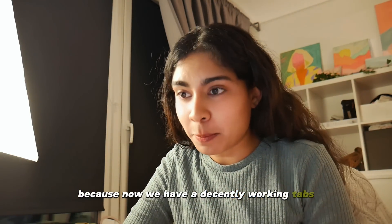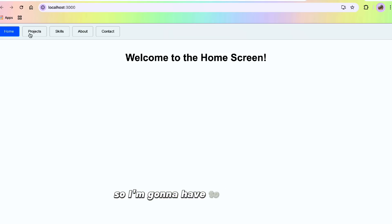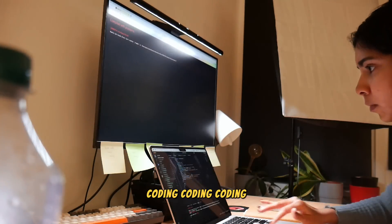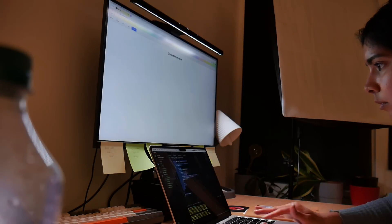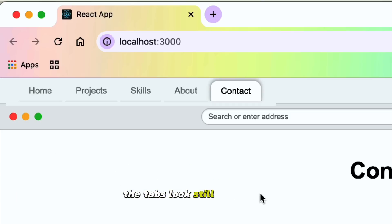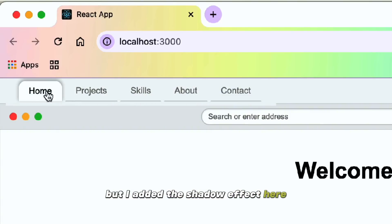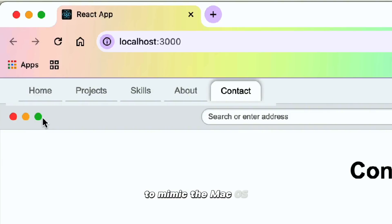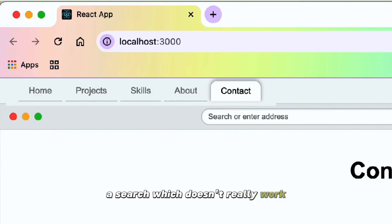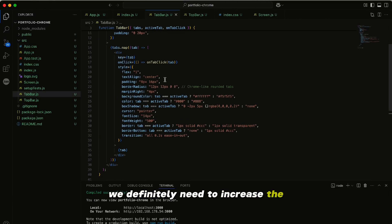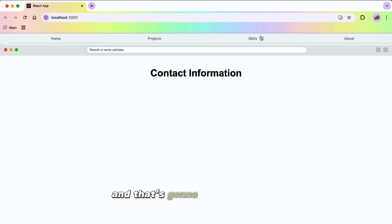We are at step 0.1 because now we have decently working tabs, but it looks nothing like Google Chrome. So I'm going to have to fix that up. So far, the tabs look still quite ugly, but I added a shadow effect and curved them so that they look pretty similar to Chrome tabs. I also added these small buttons here to mimic macOS. There's a search bar which doesn't really work, but you can type things there. To make it look very much like Chrome, we definitely need to increase the length of each of the tabs.